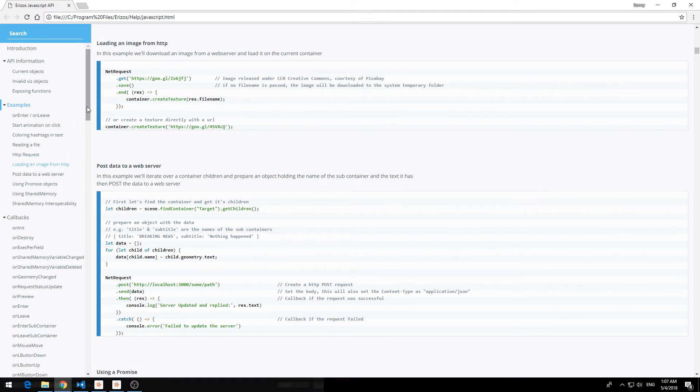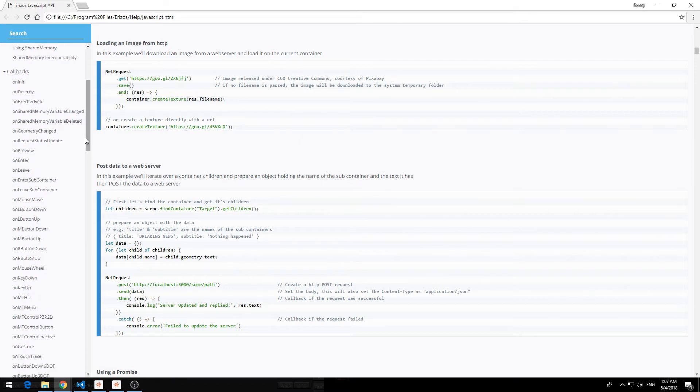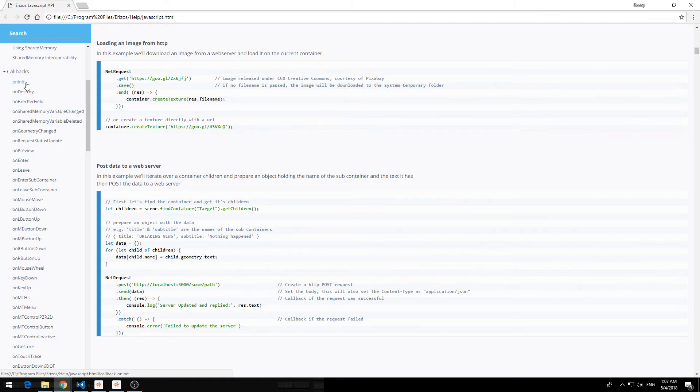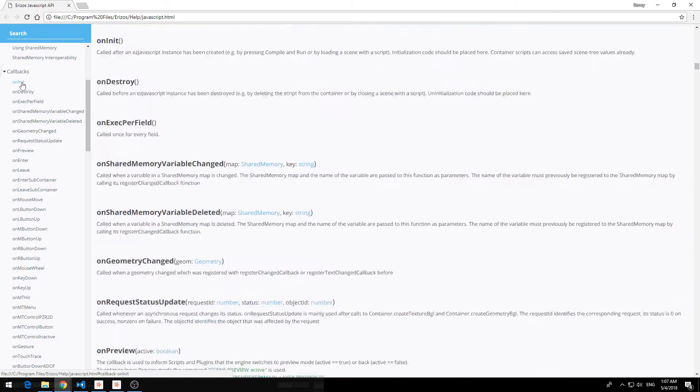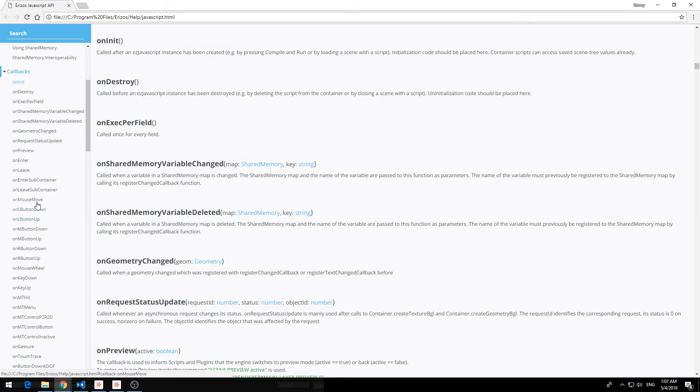The next section that we have is the callbacks. These are the built-in functions inside VizRT. So for example we have the onInit function. When the scene is first loaded we can call something and you have a bunch of other callbacks over here. For example onMouseMove or onKeyUp. So you can get callbacks and run some code based off these events.